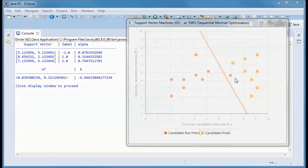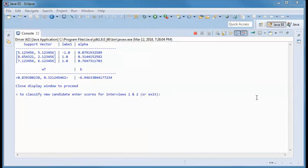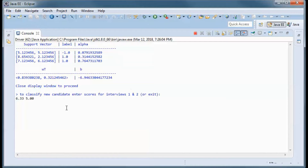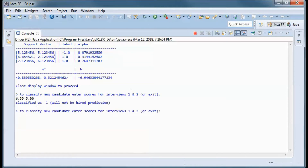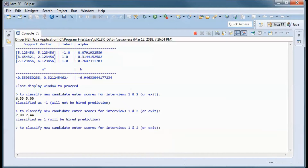Those to this side were hired, and this candidate was misclassified. Next, let's go ahead and classify some new candidates and try to predict based on their interview scores if they will be hired or not. A candidate with those two scores is classified as minus one, which means we have a 'will not be hired' prediction. Another candidate with those two scores is classified as one, which means we have a 'will be hired' prediction.